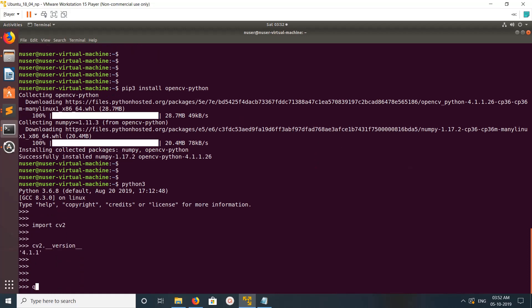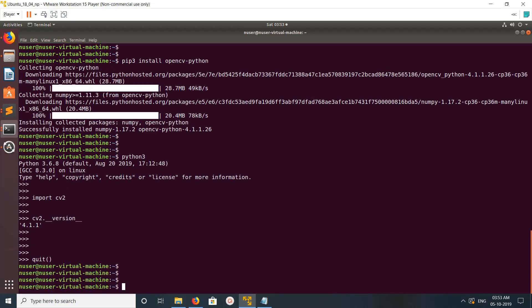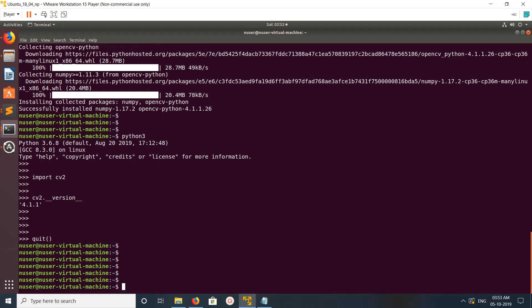This way we can install OpenCV for Python 2 and Python 3 using pip and pip3. I hope you enjoyed this video. Please subscribe to my channel, like and share the video.